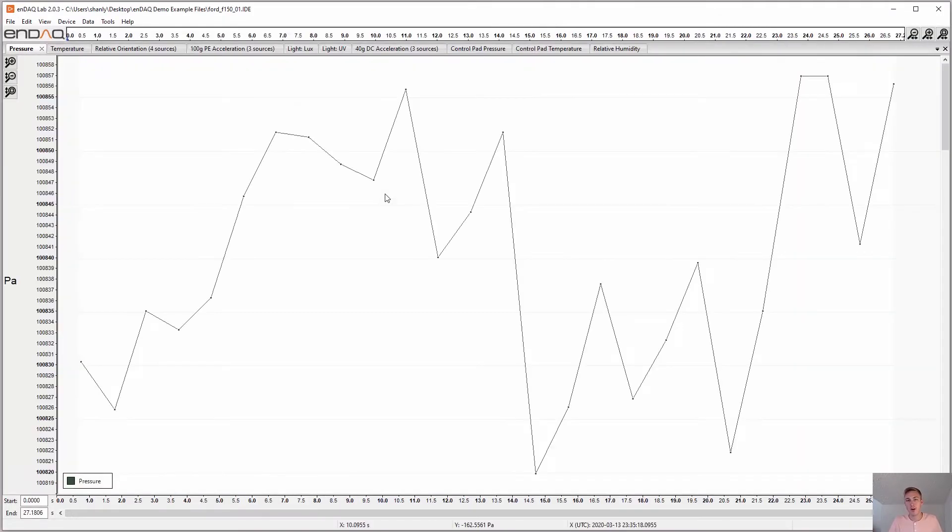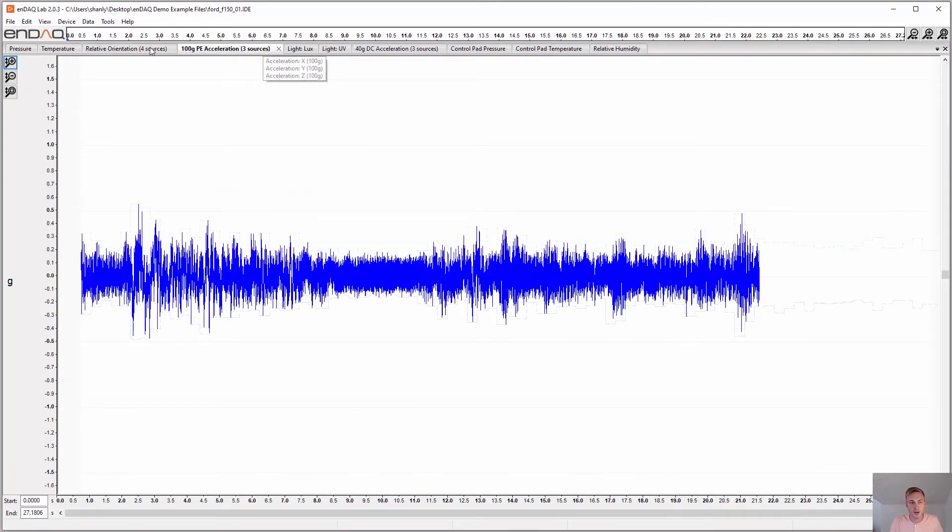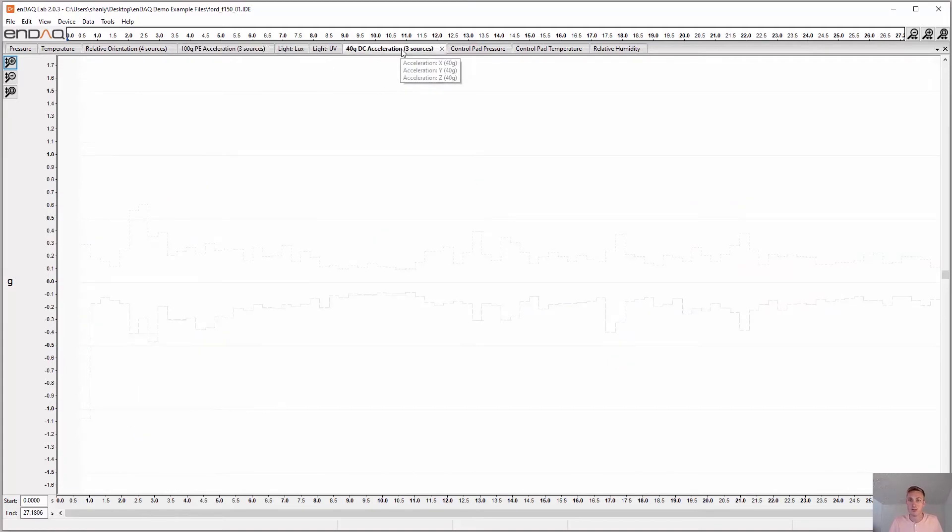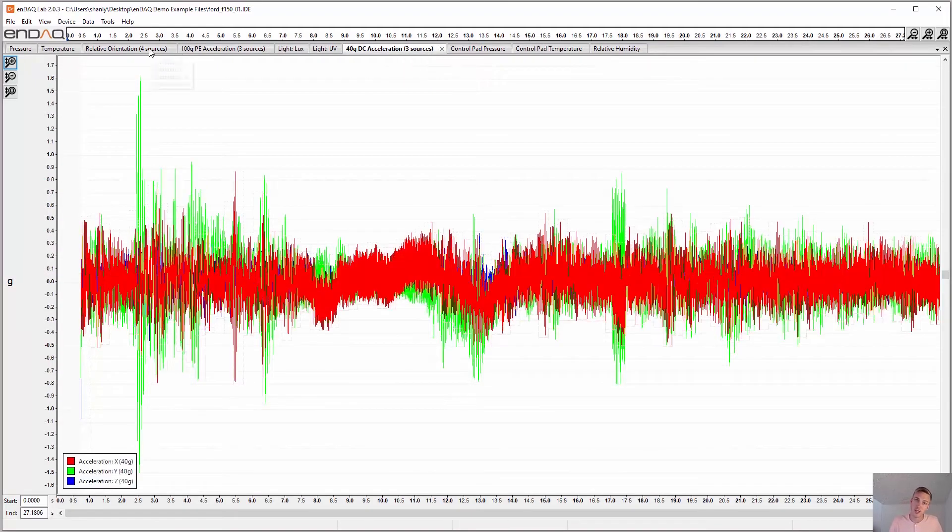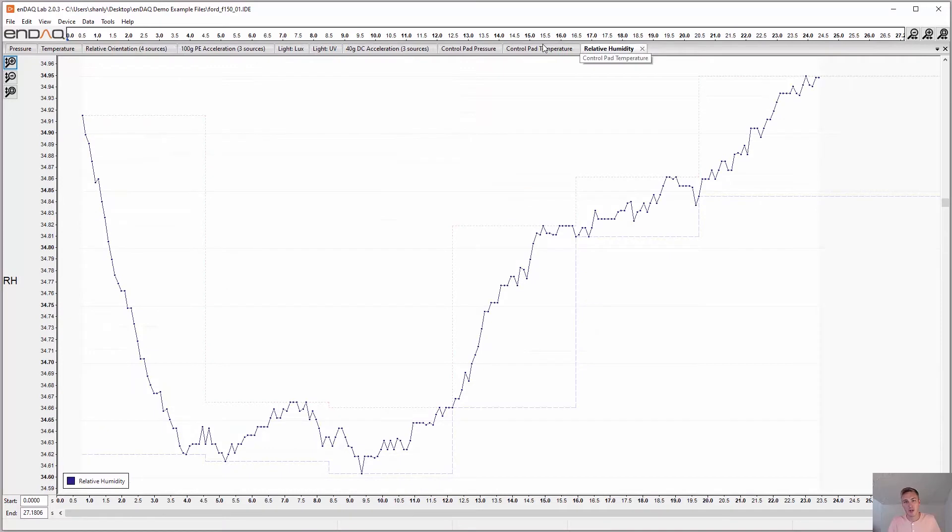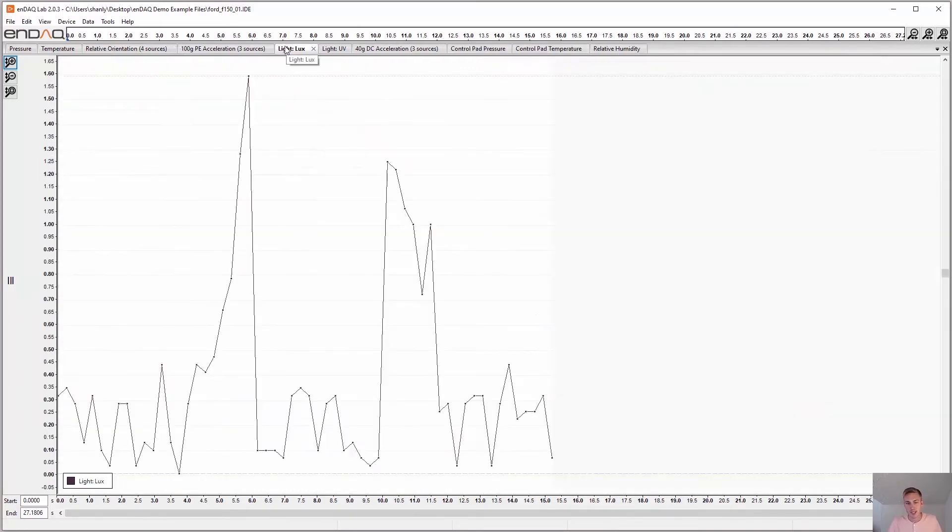And when it opens, you'll have several different tabs for all the different sensors. Here's a primary accelerometer, the secondary accelerometer, and then we have the orientation sensor, humidity, temperature, pressure, and light.